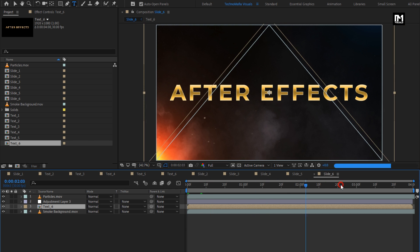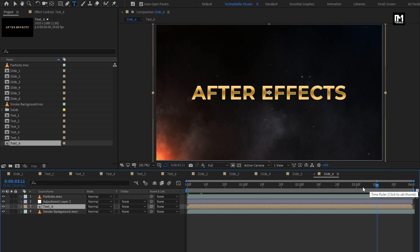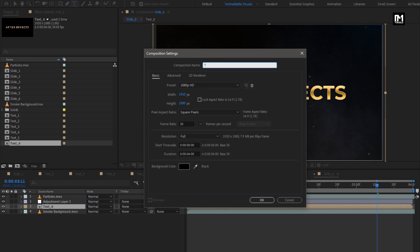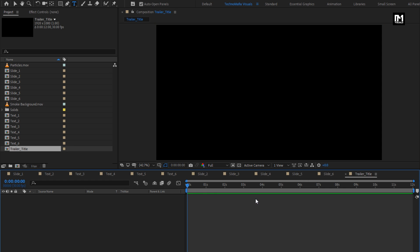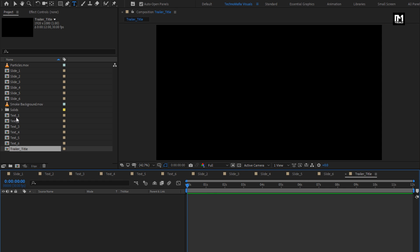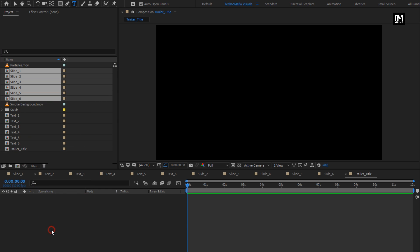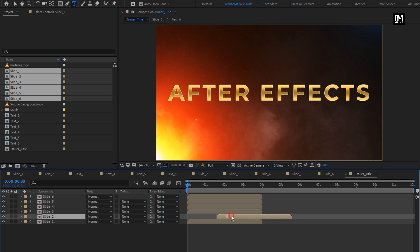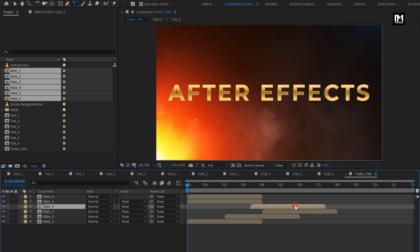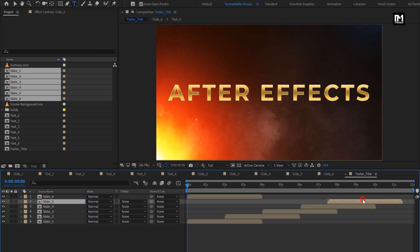Here all 6 slide compositions are ready. Now let's see how to bring them into a single composition. Create a new composition — I will name it as trailer title. I will set the time duration to 12 seconds; you can increase or decrease the duration depending on the number of slides. Now add all the slide compositions to the timeline and place them in sequence. I will place them at a distance of just 2 seconds apart — you can increase or decrease the gap between them.